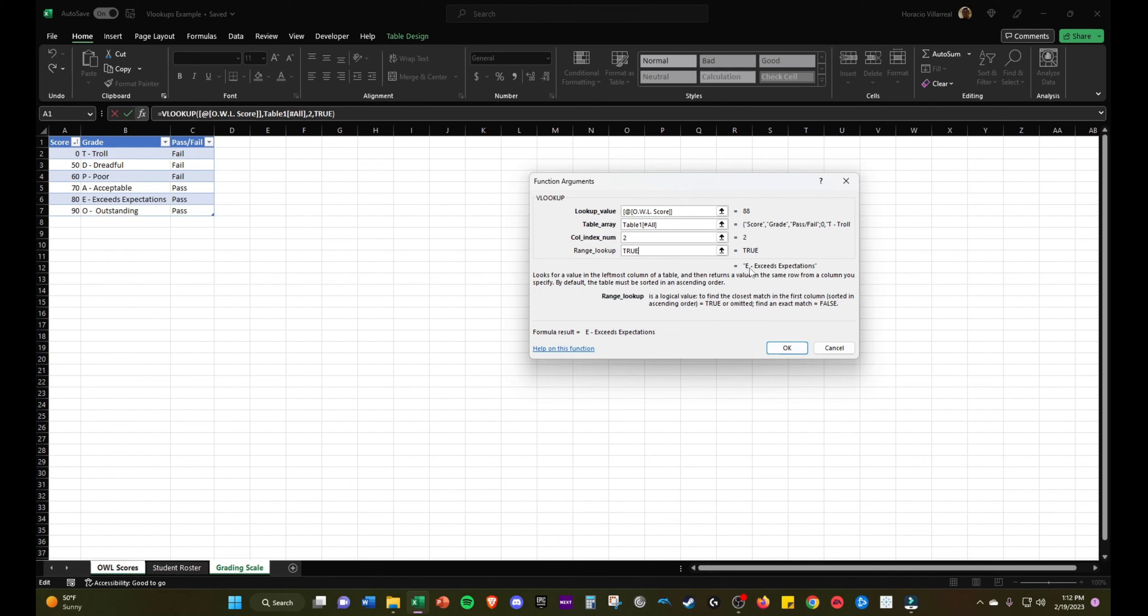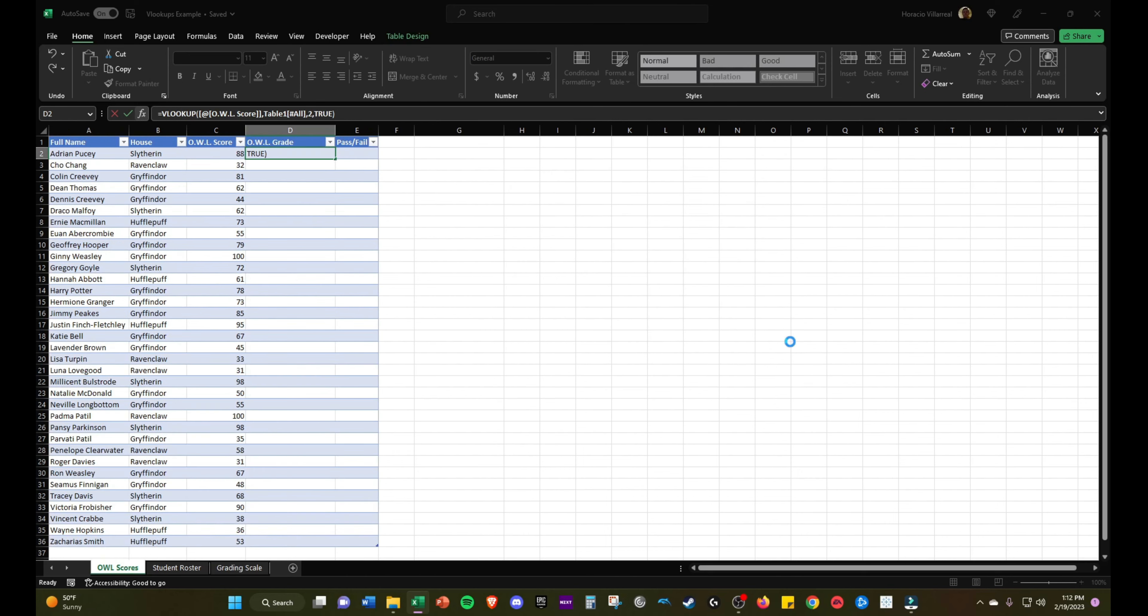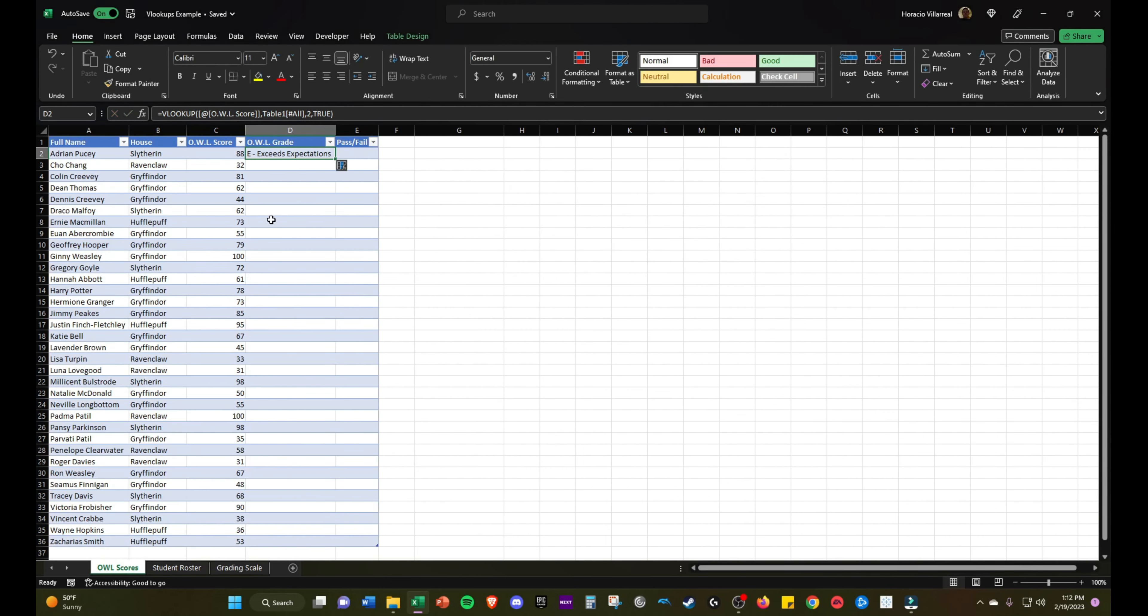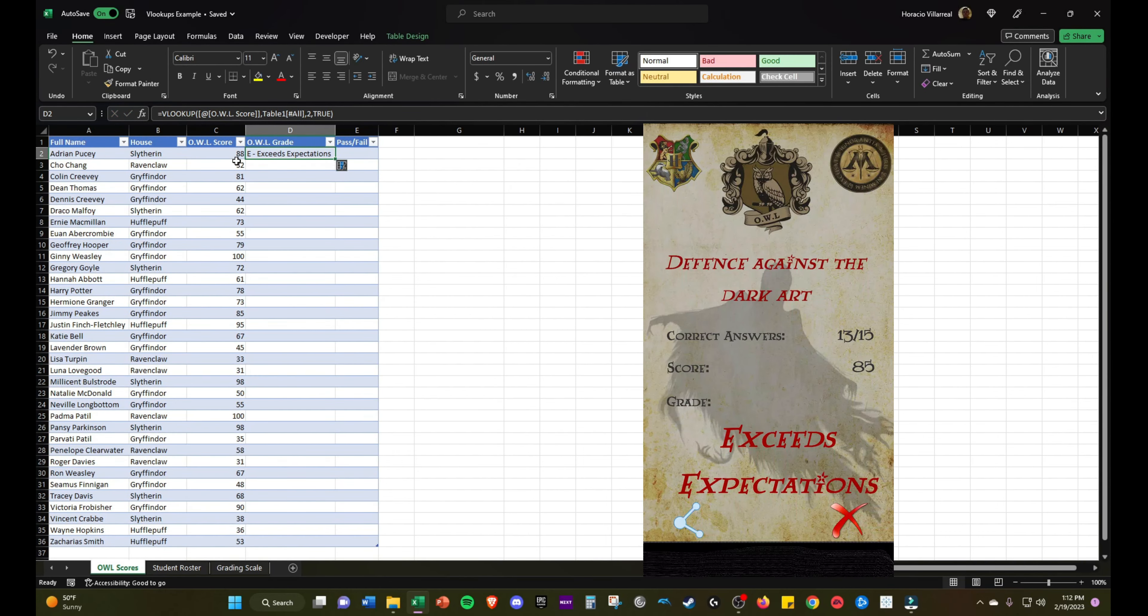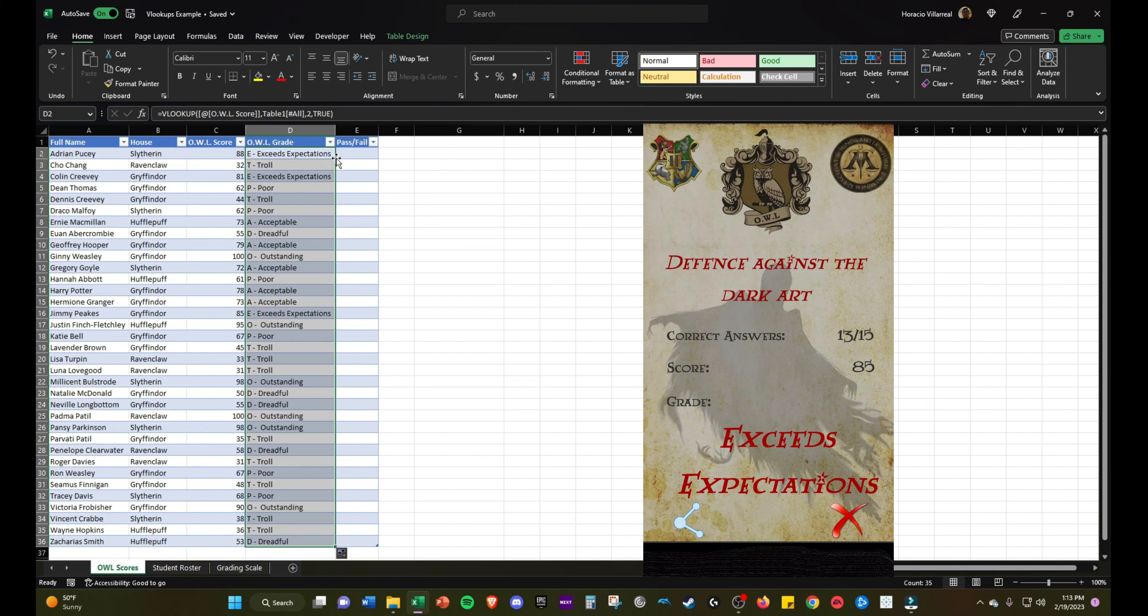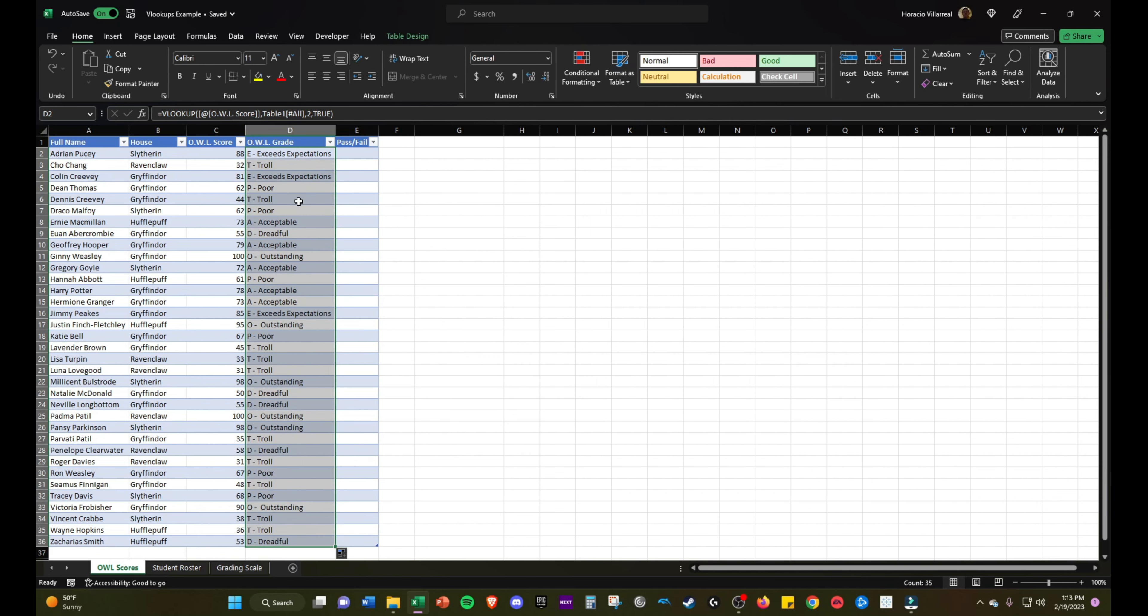As you can see, the first student's score will bring in exceeds expectations, which is 80 to 89. That is the case, they have an 88. I will drag this down. Now we have all the letter grades based on their scores using an approximate match VLOOKUP formula.